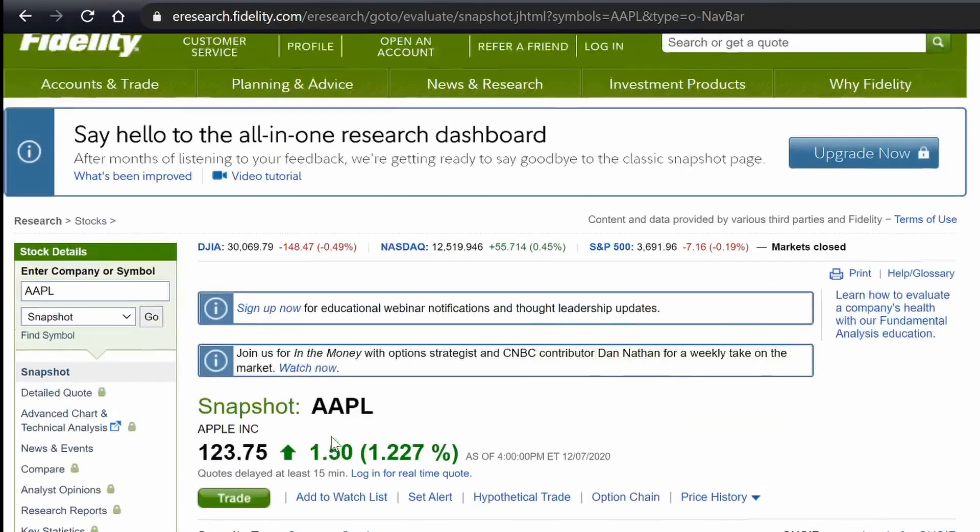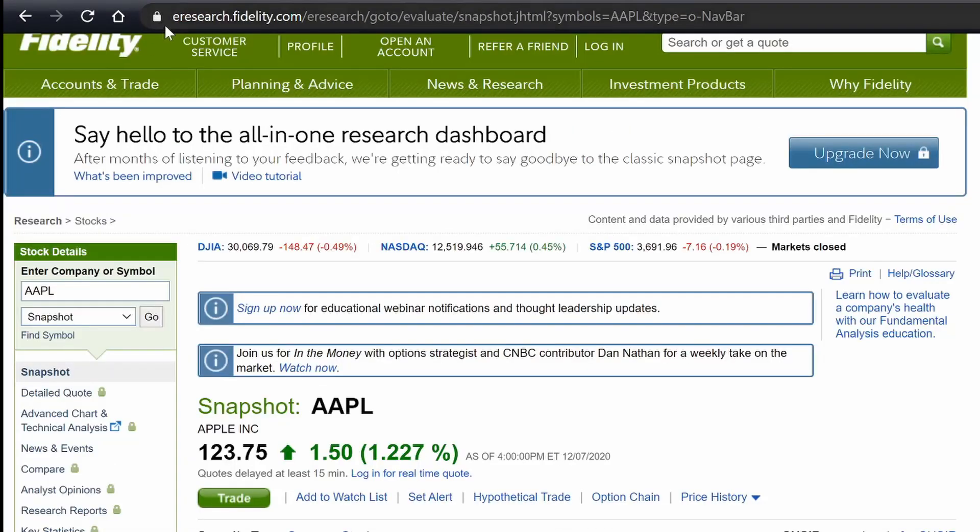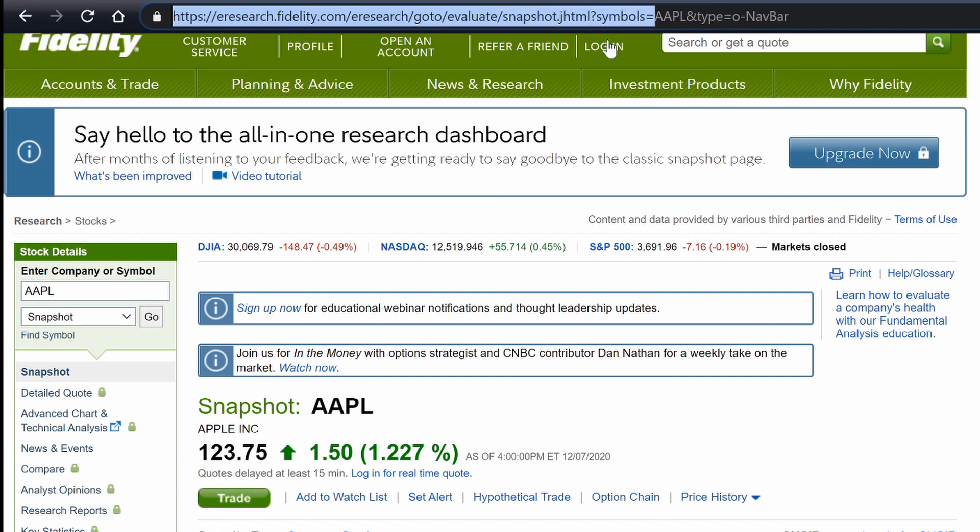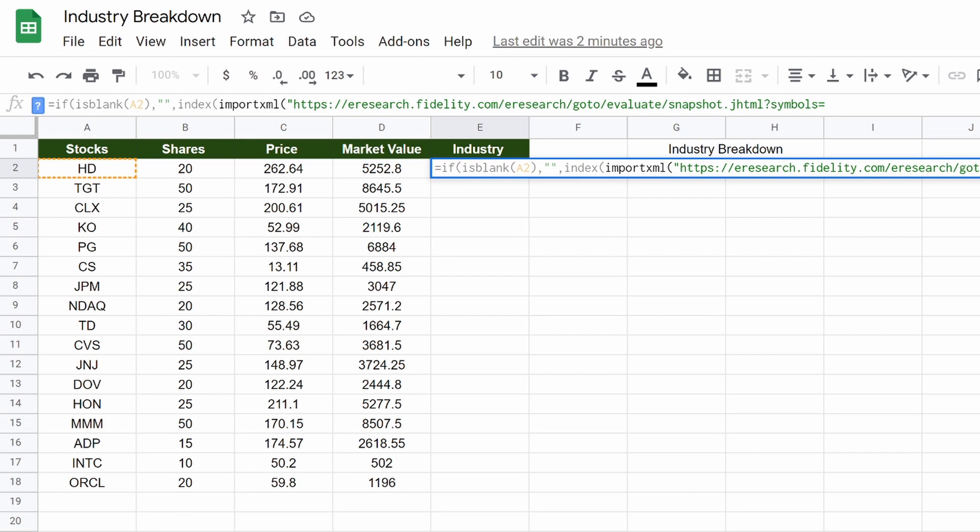And pretty much, so here, we can copy this. It's going to be all of this up here, all the way up to symbols equals. You're going to hit control, copy. And then you're going to go here, control, paste.